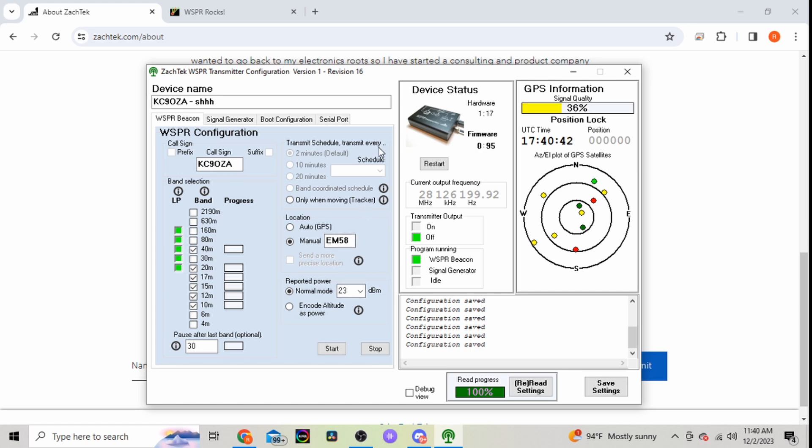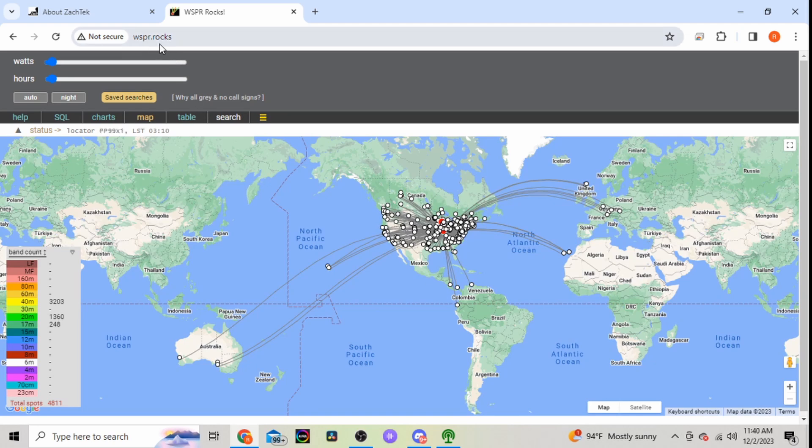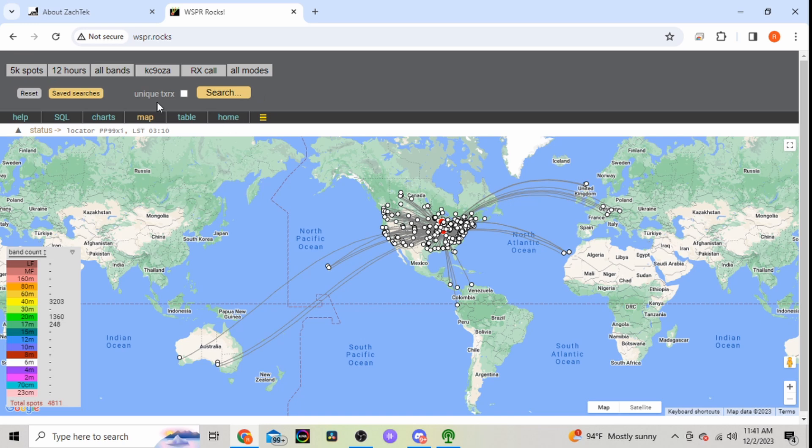So let's go ahead and see here where all I've been heard. I've been running this for about 12 hours now. I did it before I went to bed, it's about noon here today. So we'll go here to whisper.rocks. This will be the screen here. Excuse me, this will be blank.